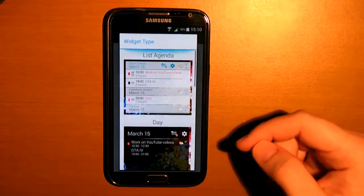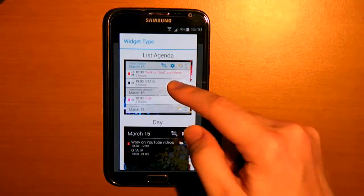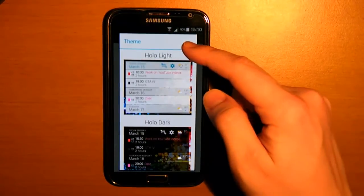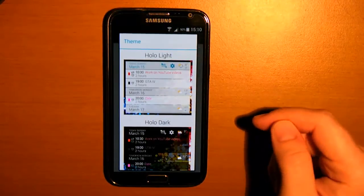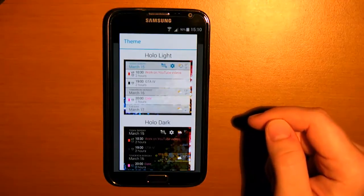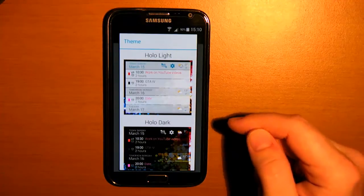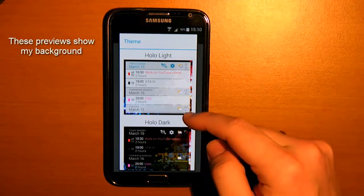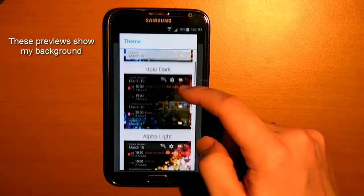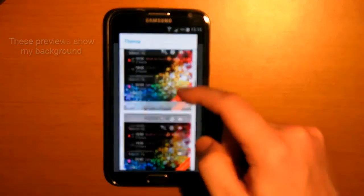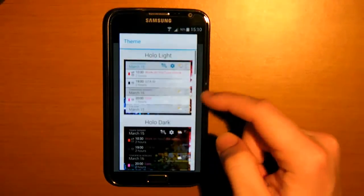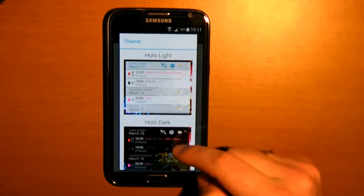So let's show you guys a list agenda. Here you can choose what theme you want. In the free version you can choose the HoloLight and the HoloDark themes, which are really cool already. But in the paid version you have extra themes to choose from. I'm going to show you guys the HoloDark.